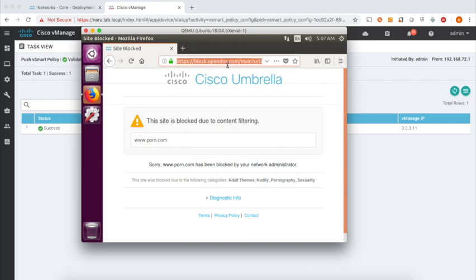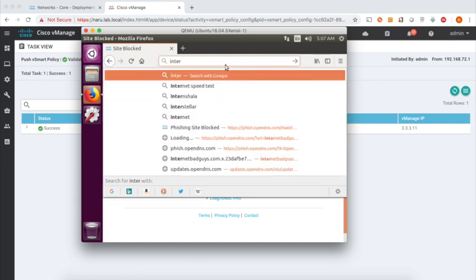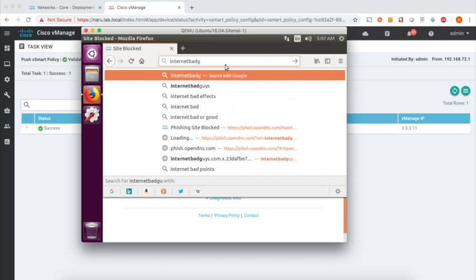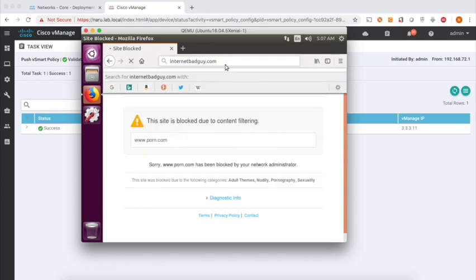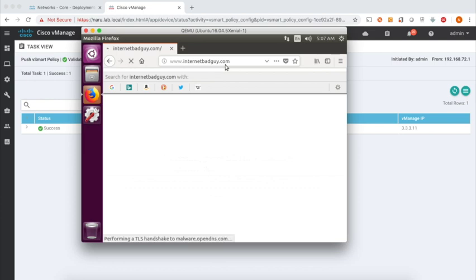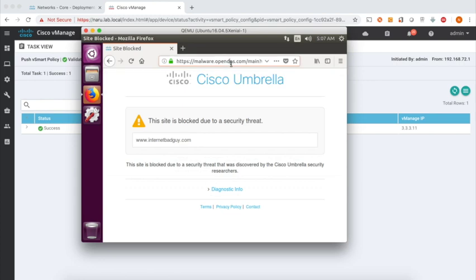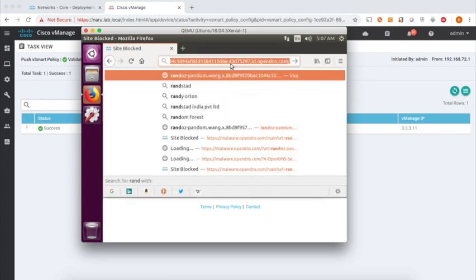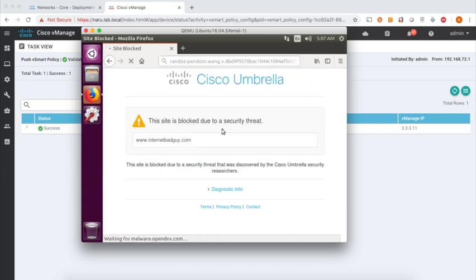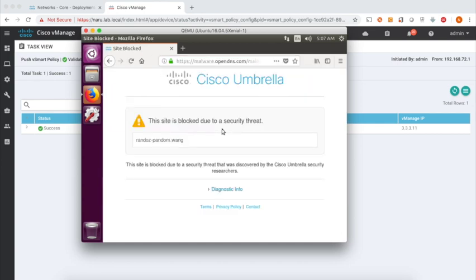Let's check for a few malware sites. Let me check for internetbadguys.com. And you can see that the site is again blocked by Cisco Umbrella. Let's try one more malware site, and that's also blocked.